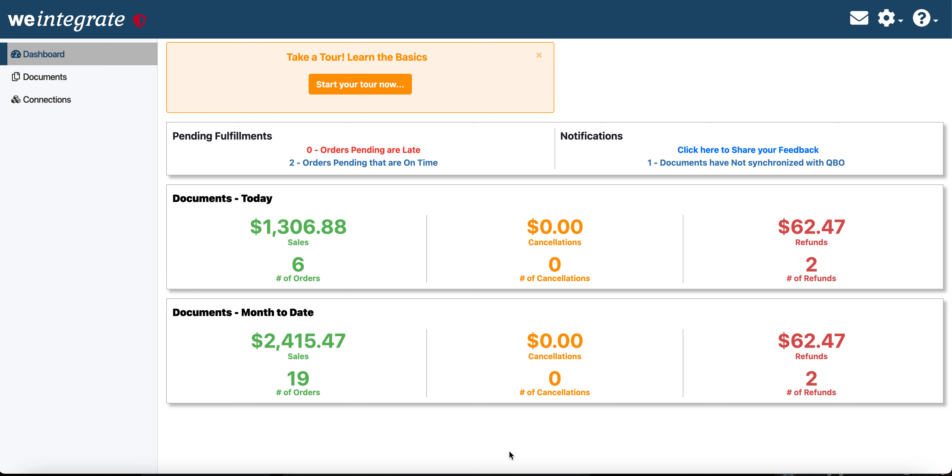I'm going to demonstrate how fast and simple integration between Shopify and QuickBooks Online is when using We Integrate. Now We Integrate is an app that once you connect one or more Shopify stores to it on the one side and your QuickBooks Online company to the other side, it's basically set it and forget it.